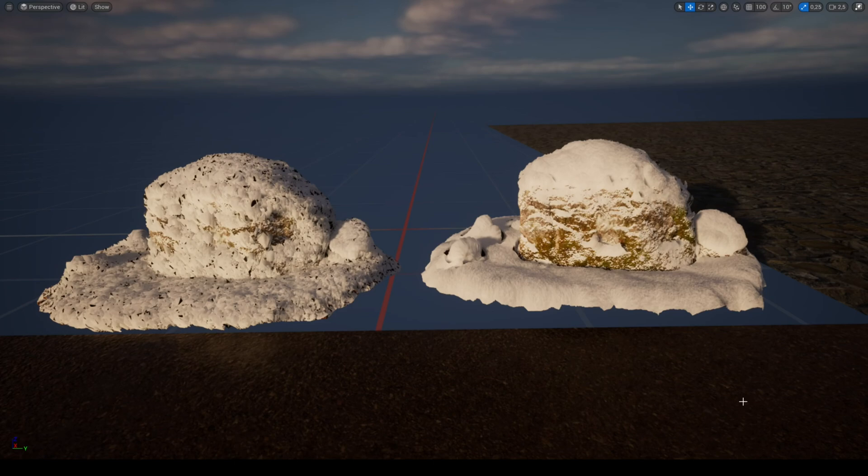Moreover, tessellation will look better if your mesh isn't too detailed. As you can see on the mesh on the right, the result is way better than on the left.